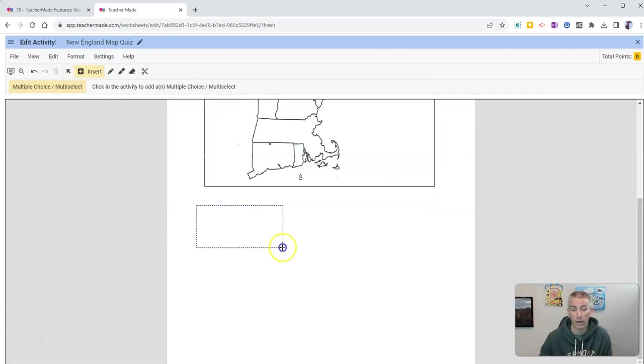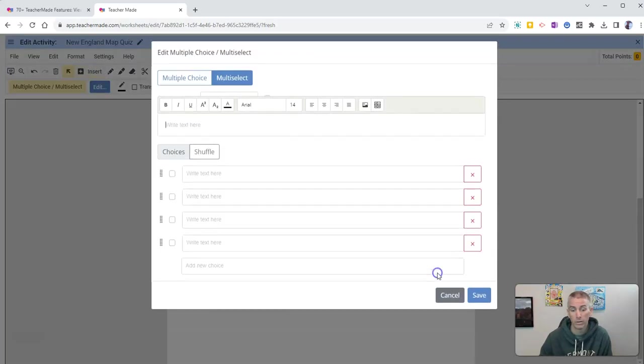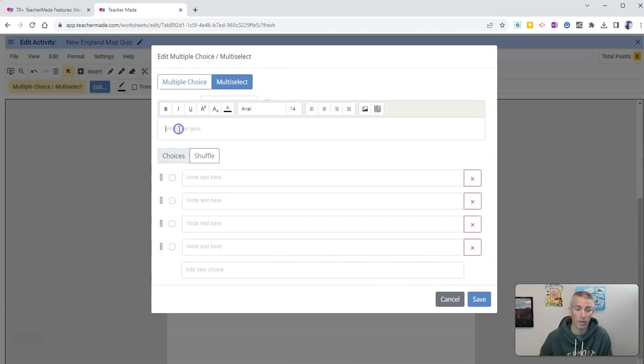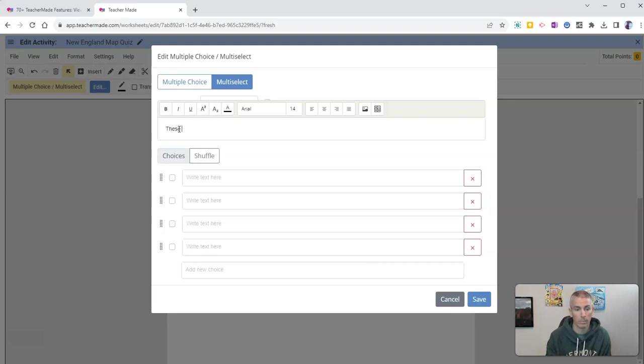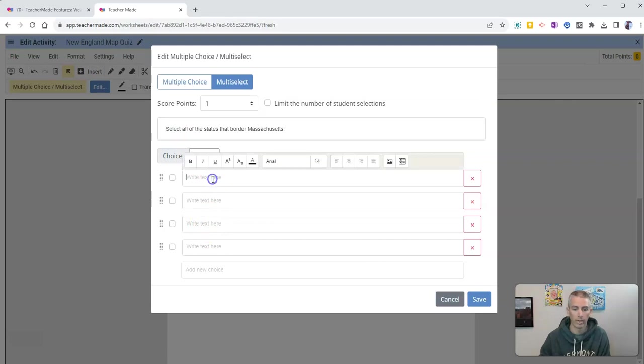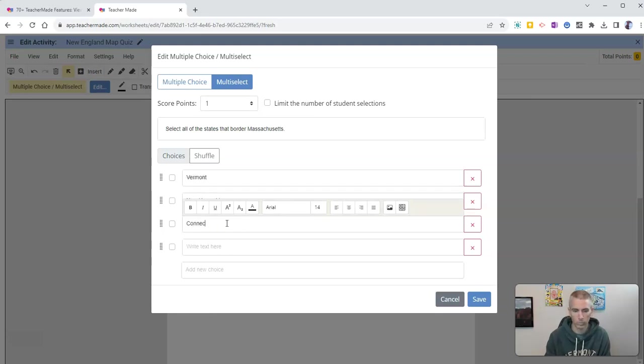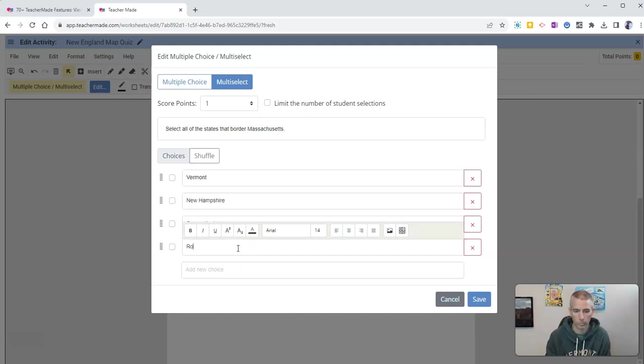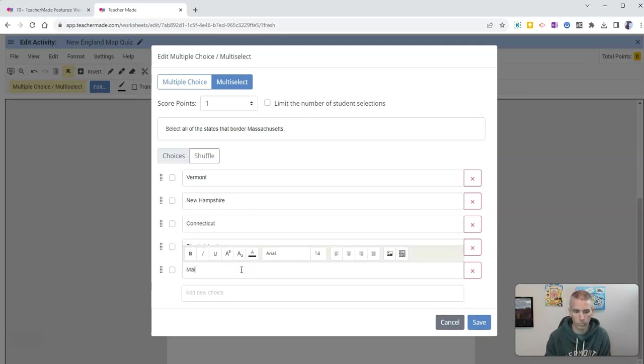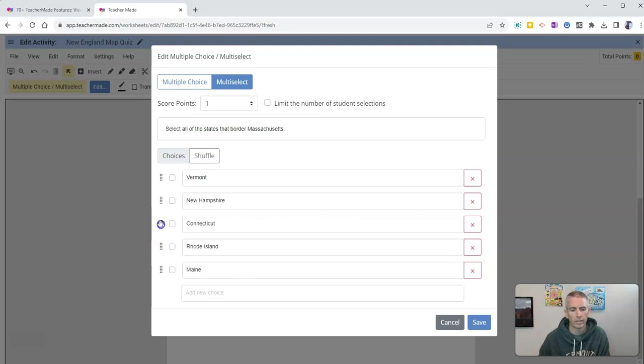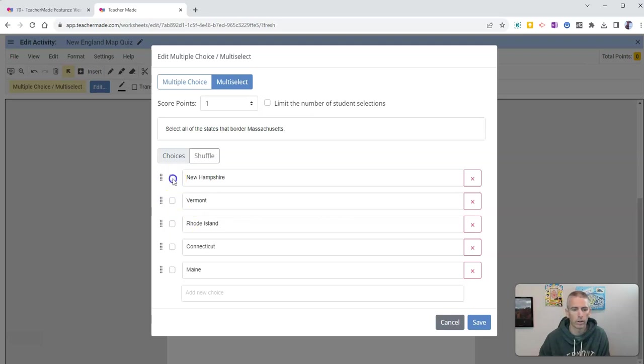I'm going to put that right below the map, and I'm going to write out my question. I'm going to say select all of the states that border Massachusetts. I'll write in my text here. I can click and drag to put those in a different order, so I can move those around. And I need to indicate the correct answers.